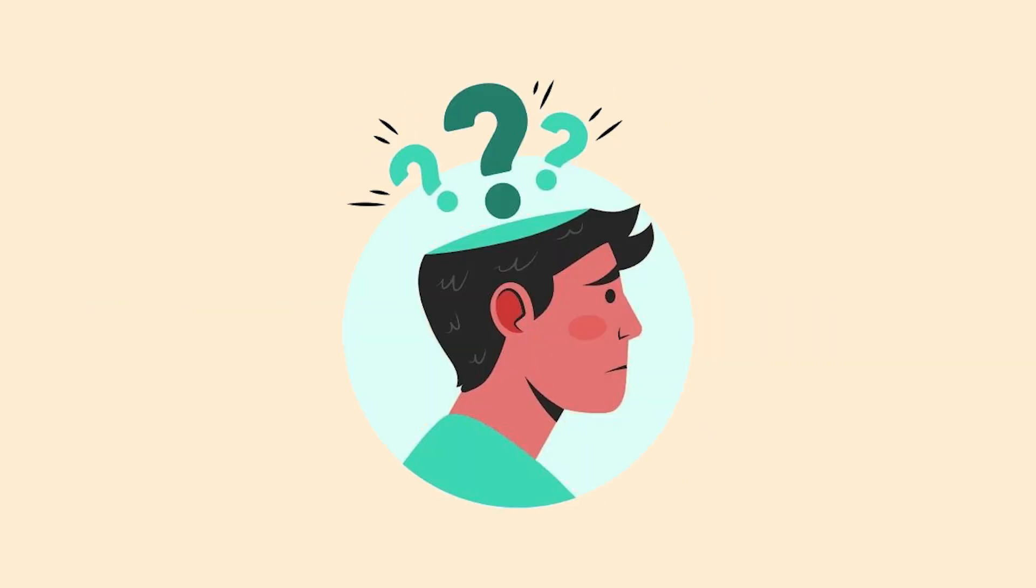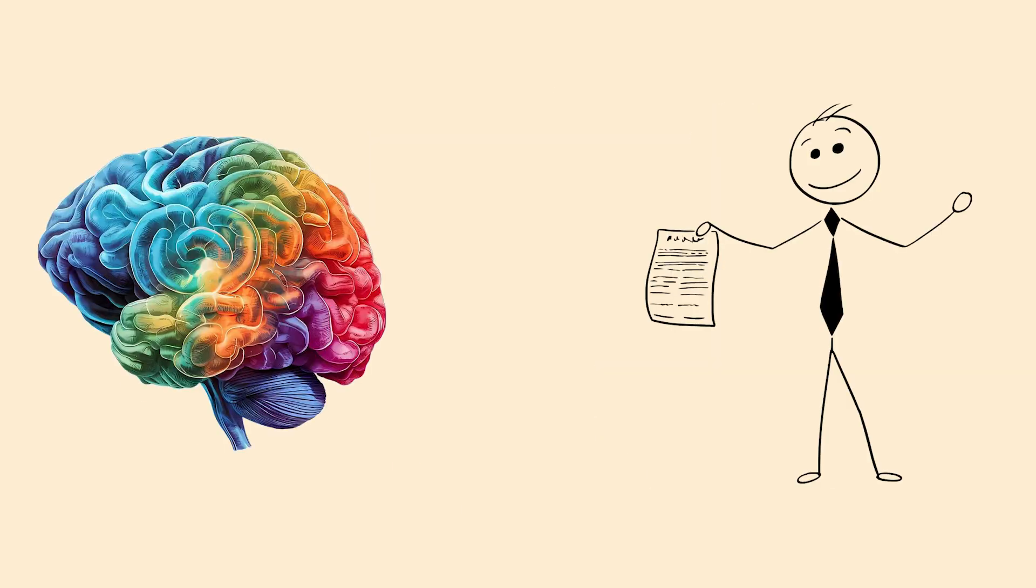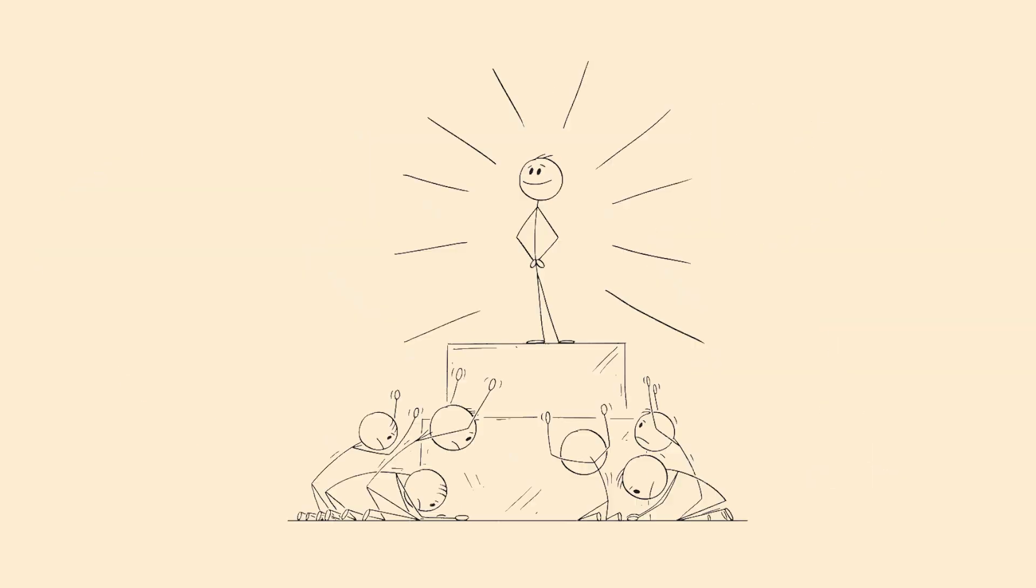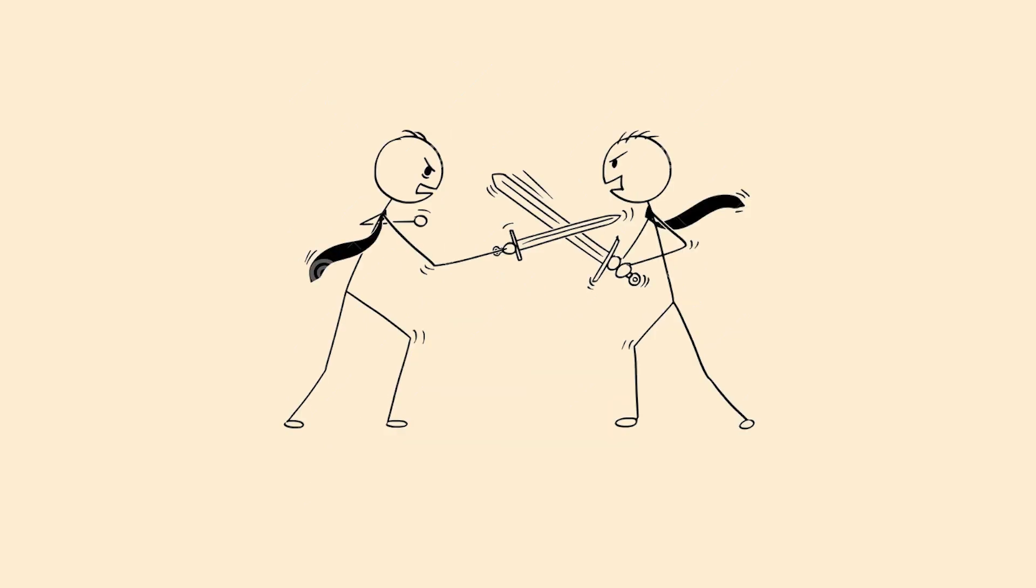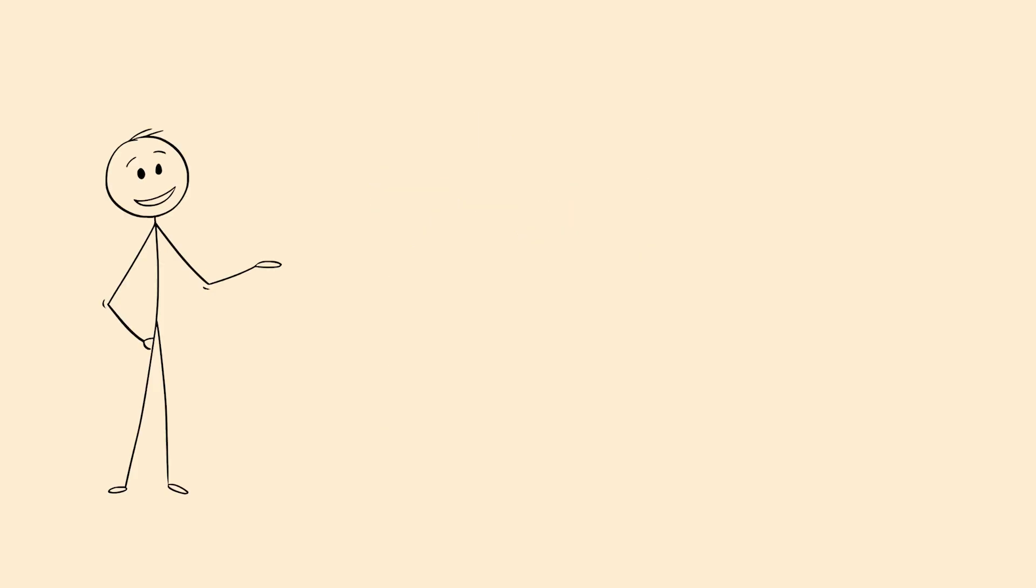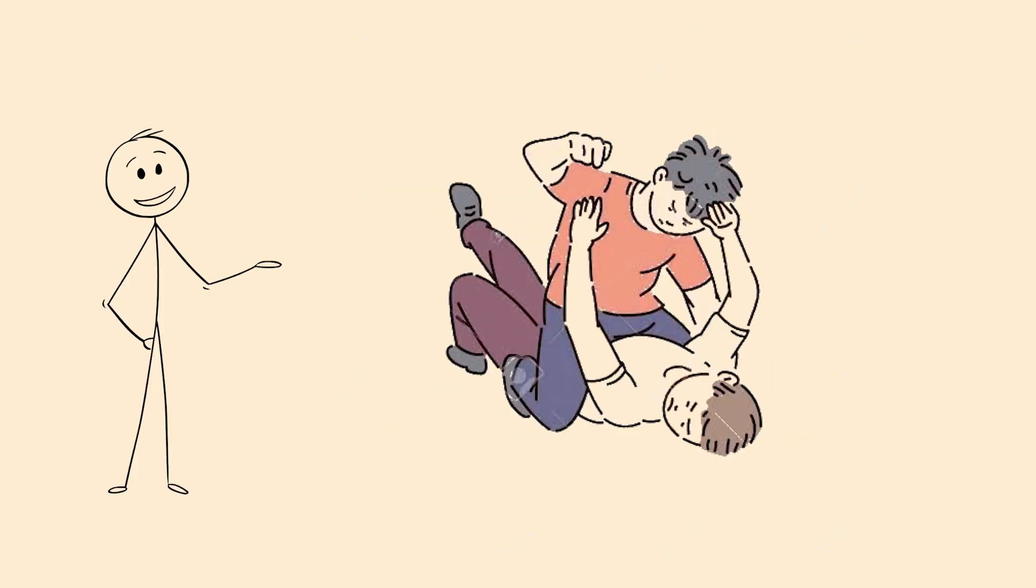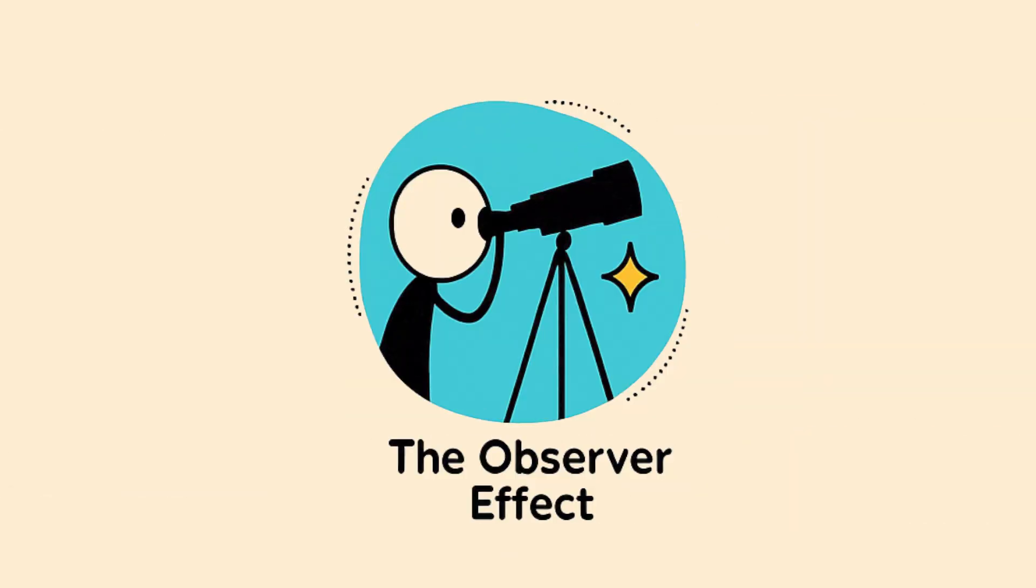When deeply held beliefs are challenged, some people's brains dig in their heels and reject the evidence. It's like their brain treats facts as personal attacks. The more important a belief is to someone's identity, the harder they'll fight to defend it. Your brain prioritizes being consistent over being correct, which explains why most arguments on the internet aren't productive.